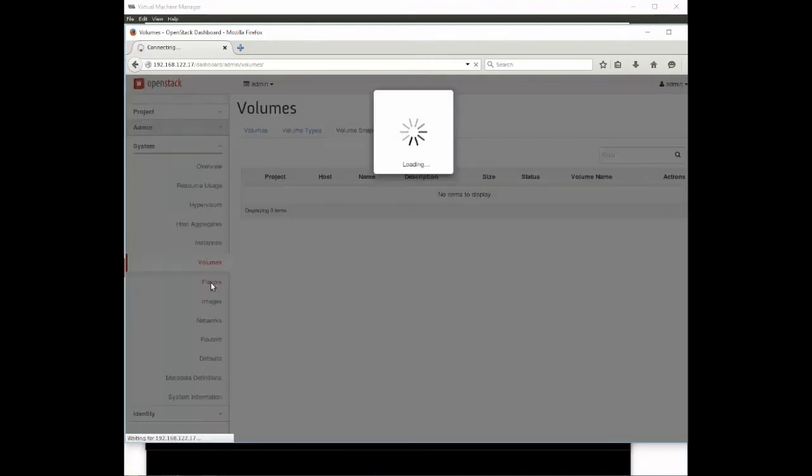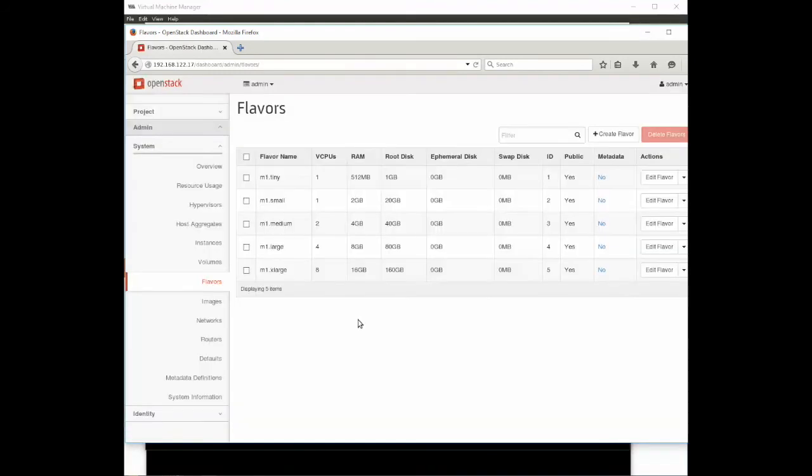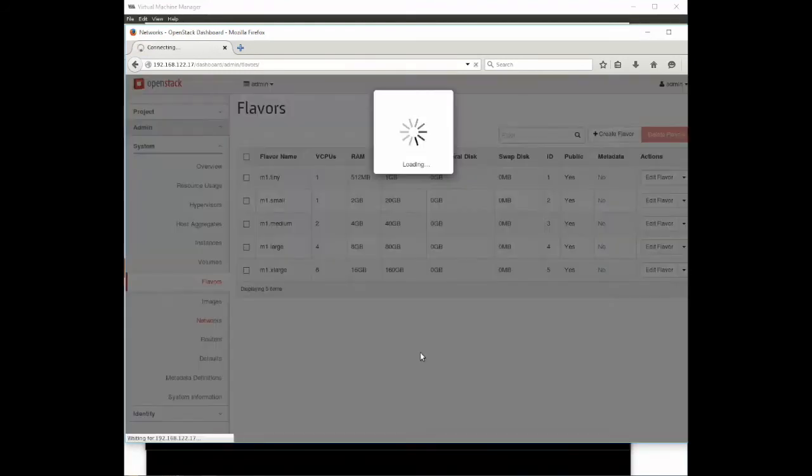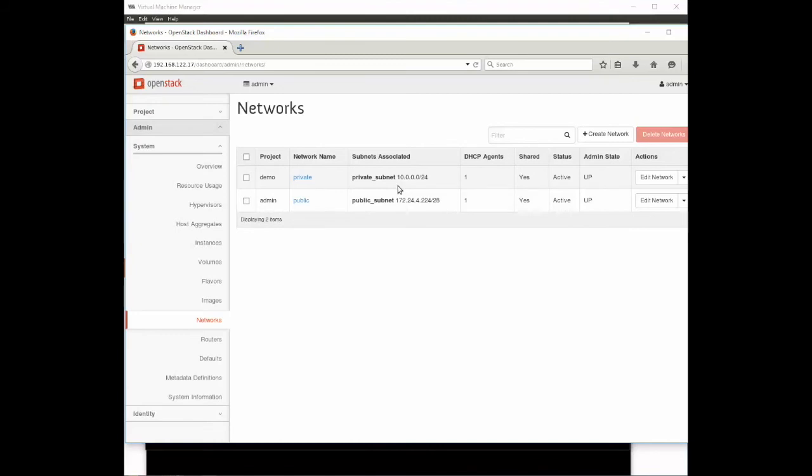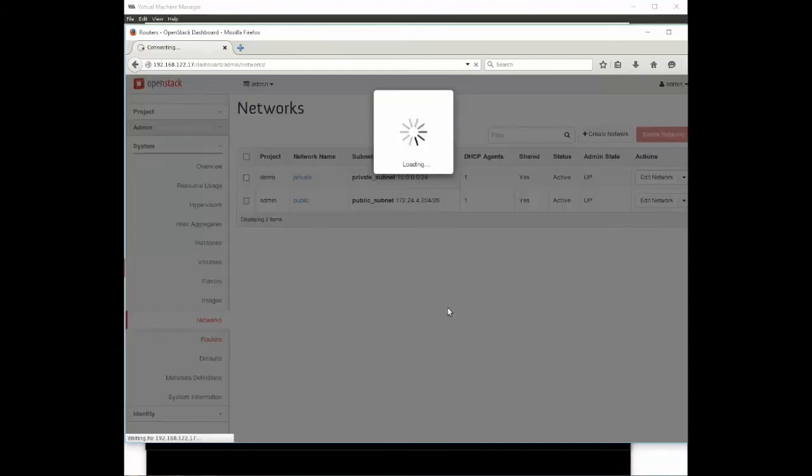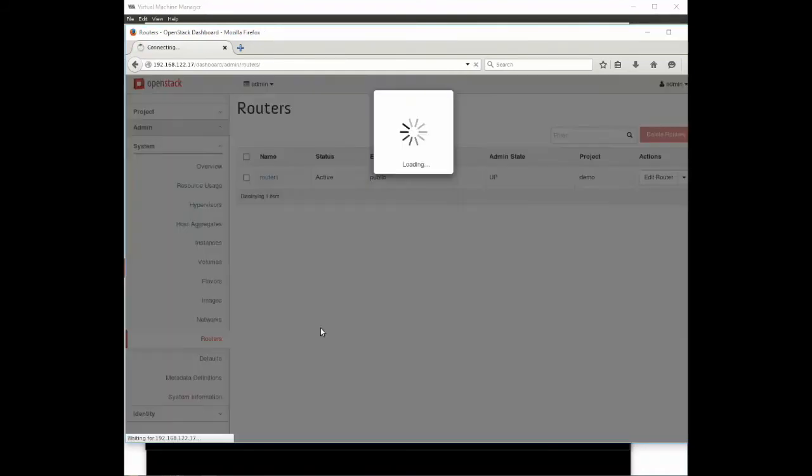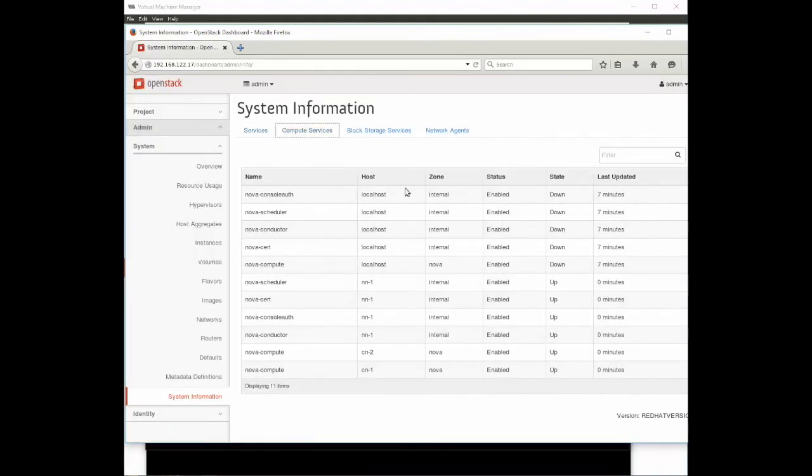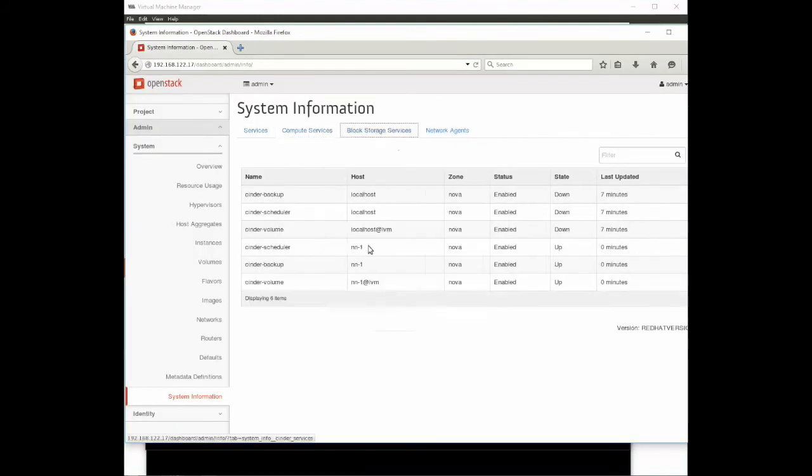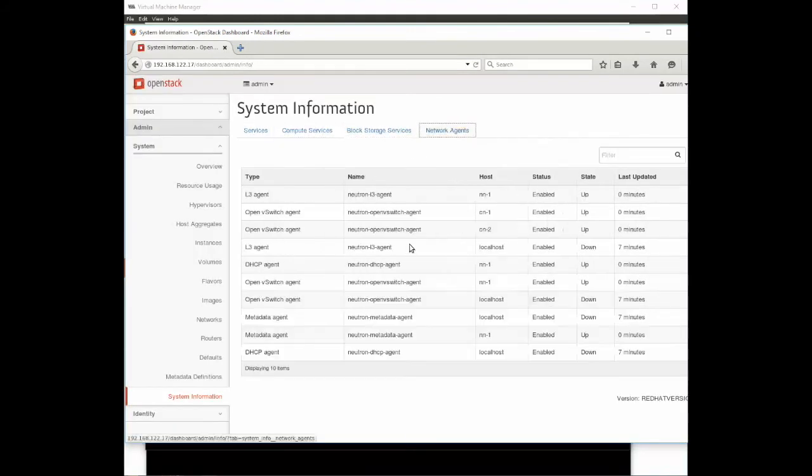Volumes there is nothing there yet. Flavors are the size of the machines that we can give instances. Networks, these are the networks for the instances we create. This is not to be confused with the underlying host networks that we created between our VMs on KVM. Routers connect us to the world. System information you can look at the compute services, block services, network agents, etc.